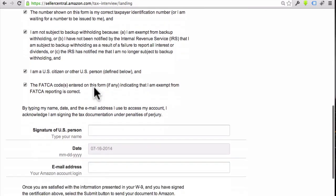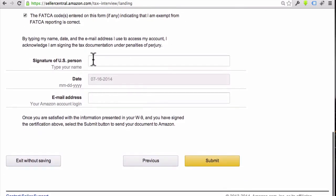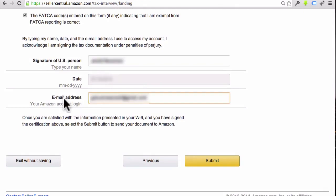I just put checks in all these, and then we're going to go down to the bottom, and you can sign right here. So just type in your name in this box, then put in your email address, and as soon as you do that, click the Submit button.